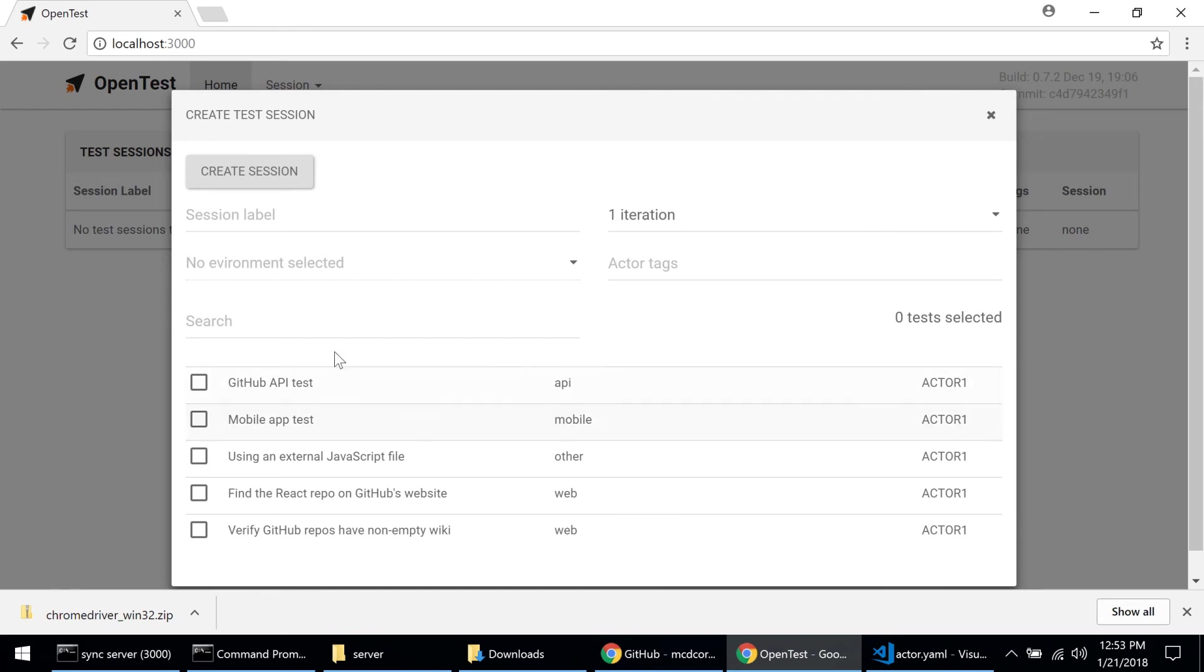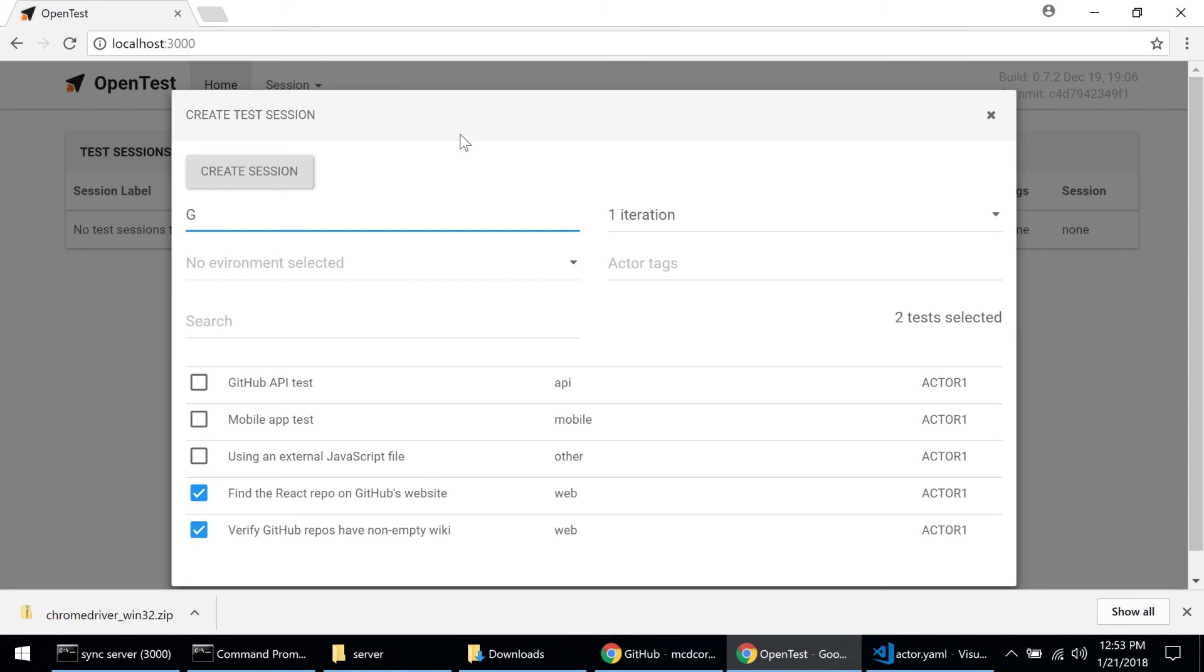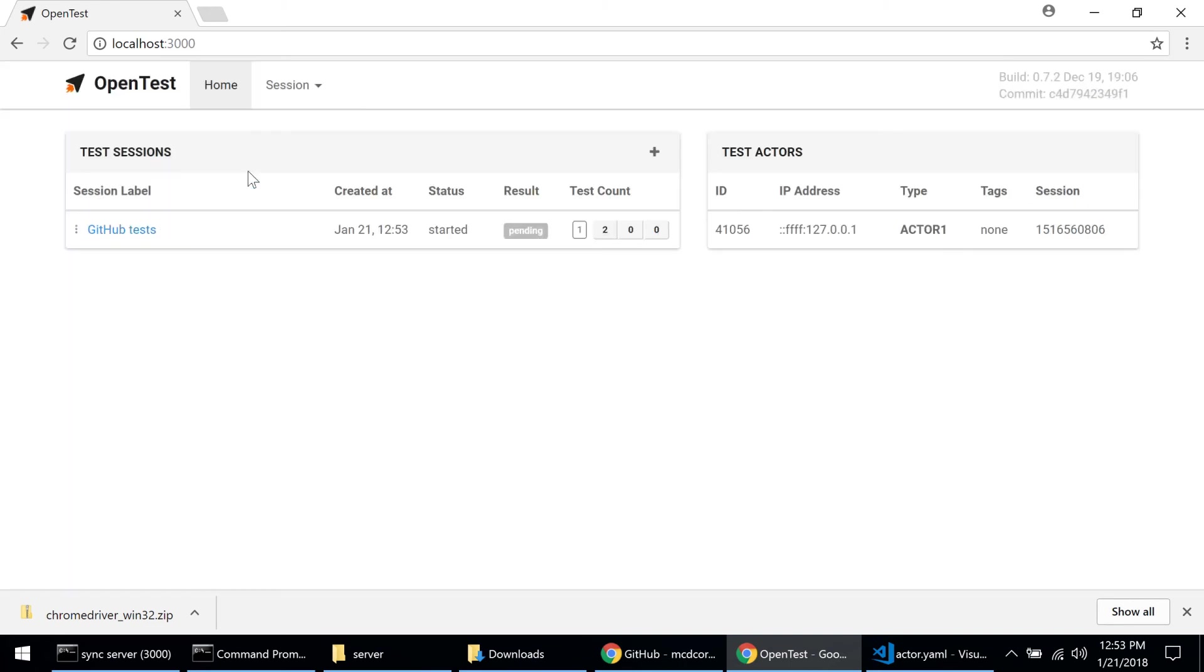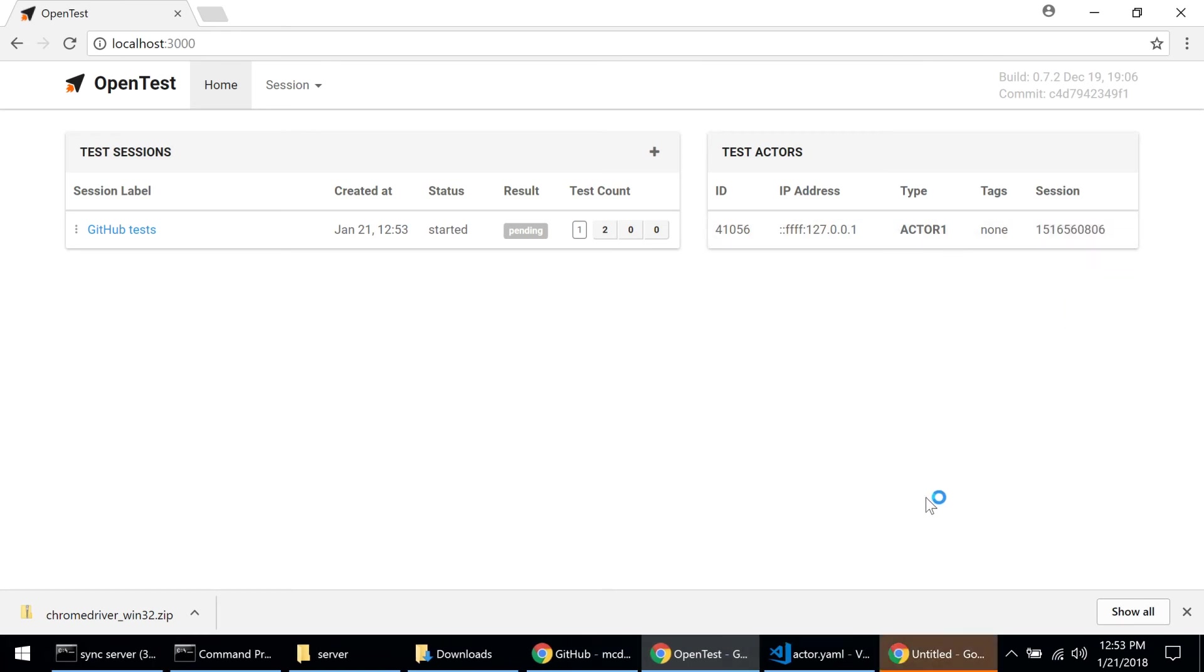Now we can pick a number of tests that we want to run as part of this session. Let's pick these two on the bottom here which are in the web directory. Let's also give a name to this test session, let's call it github tests and let's click on create session. Now as we can see, the test session started and we can see that this actor was the one allocated to execute it.